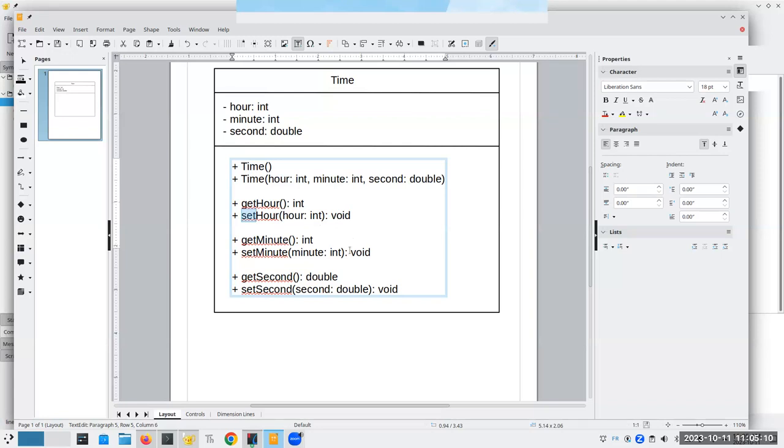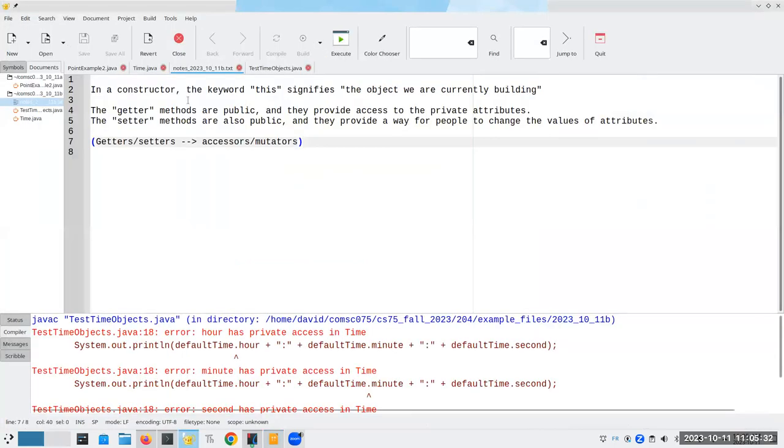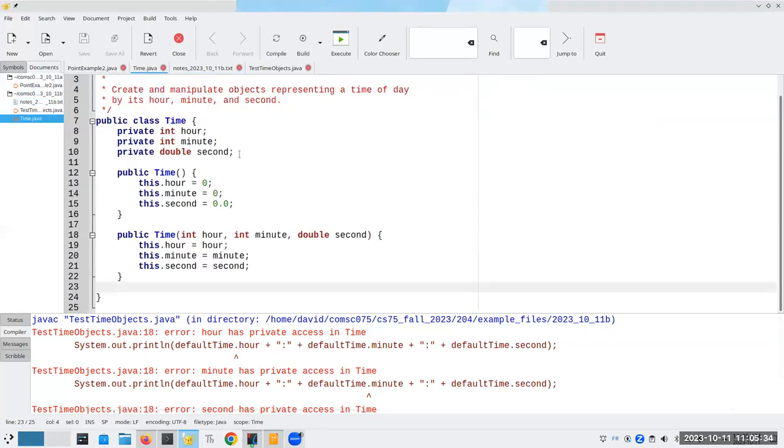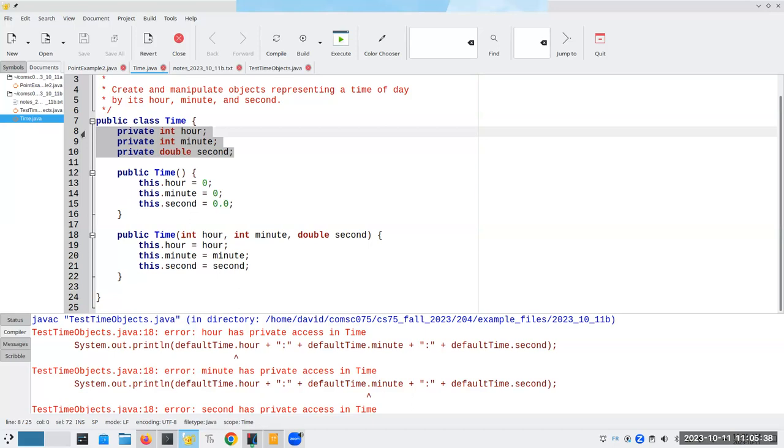By convention, accessors always have the word get and then the name of the field. Mutators have set and the name of the field. This, by the way, is the most mechanical and most boring part of having to develop a class is writing the getters and setters.